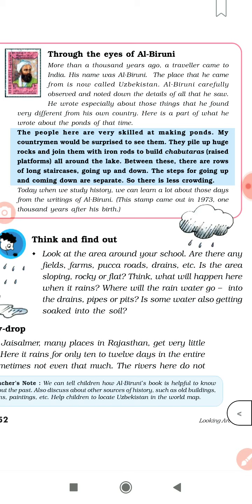Albiruni wrote: 'My countrymen would be surprised to see them.' — मेरे देशवासी उसे देख कर बहुत surprised होंगे। 'They pile up huge rocks and join them with iron rods to build raised platforms' — वो बड़े-बड़े rocks को iron rods की help से join करके platforms बनाते हैं। 'All around the lake, between these there are rows of long staircases going up and down.' The steps for going up and coming down are separated, so there is less crowding.